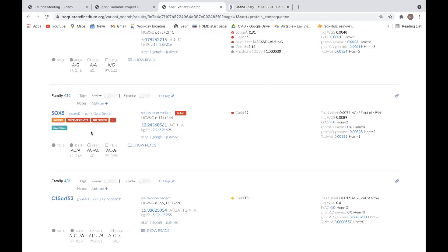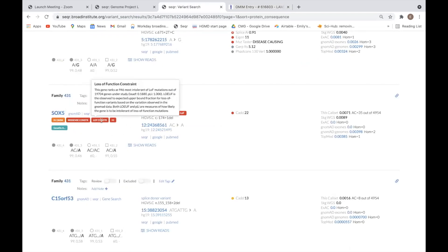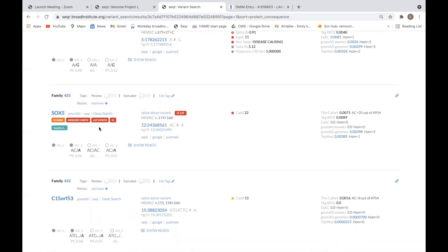Similarly, genes that are known to be either missense or loss of function constrained will be labeled with a red constraint tag, and genes listed in any gene list that has been added to the project will be labeled with a blue gene list tag.